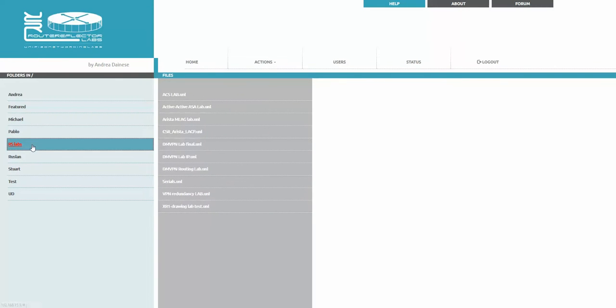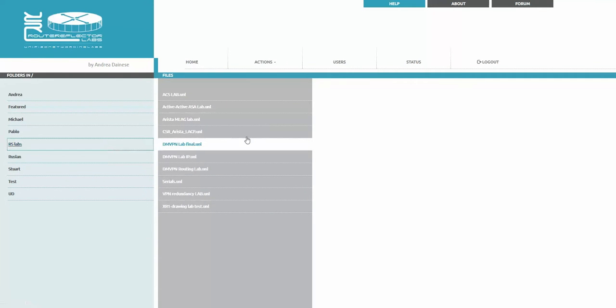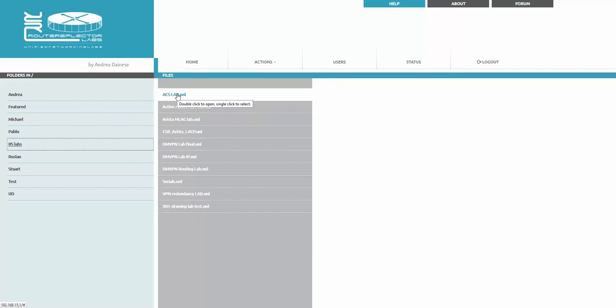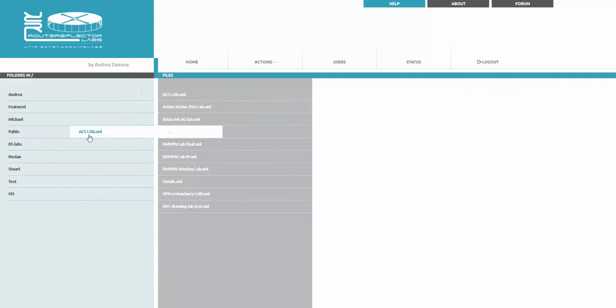To sort the things, for example I wish this lab to be in the folder RS labs. I'm just taking this and drag and drop here and release.